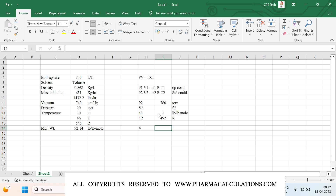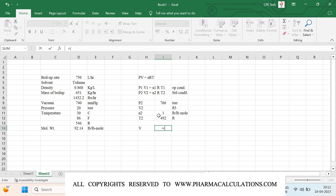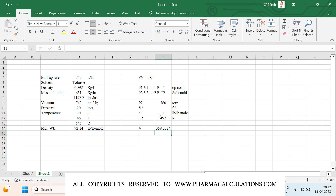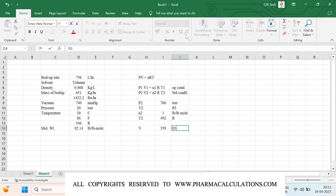V equals nRT divided by P. Here n equals 1 lb-mol, multiplied by the universal gas constant 0.7302 (in units of ft³·atm per lb-mol·Rankine), multiplied by 492 Rankine, divided by 1 atm. This gives V equals 359 cubic feet per lb-mol. This value is our V2.